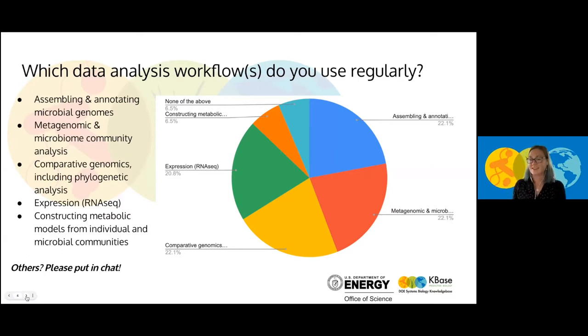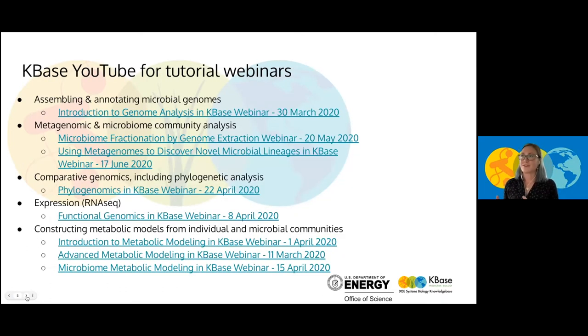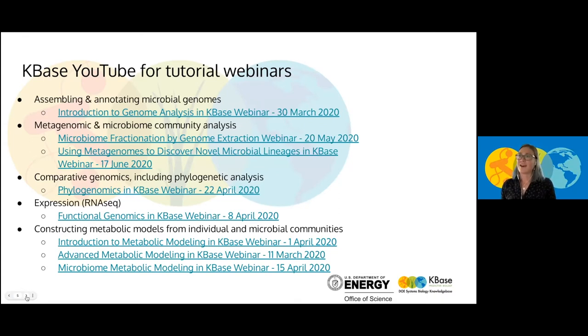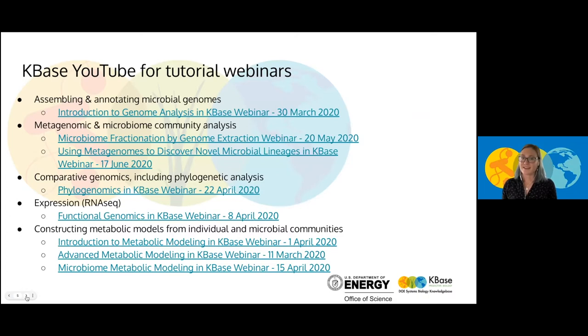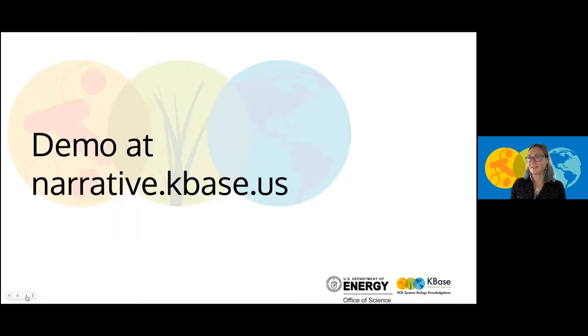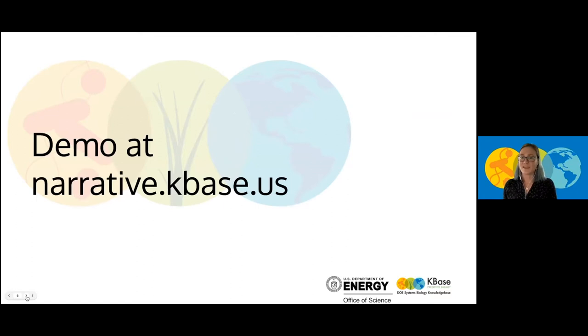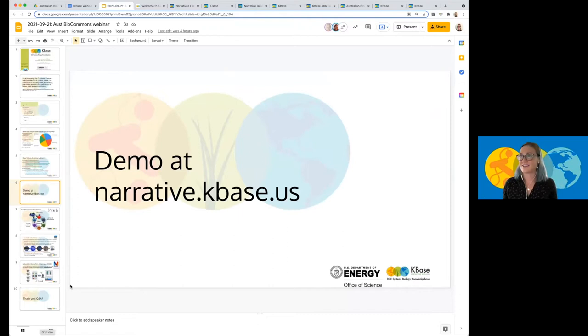And if you are interested beyond this webinar in learning more, we do have some other tutorials which are available on our YouTube page. These slides will be shared so you can have access directly to the links for all the different topics that you all typically use in your research for your workflows.